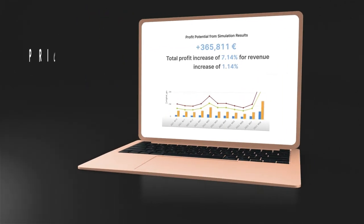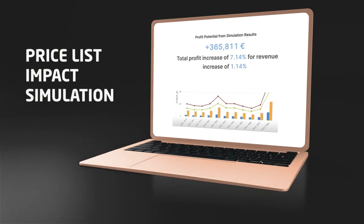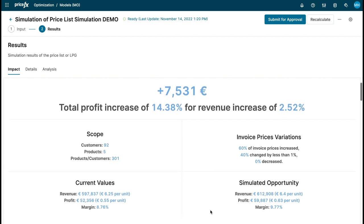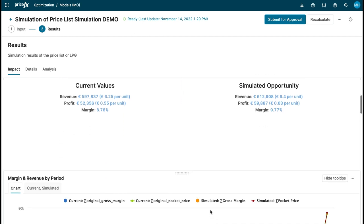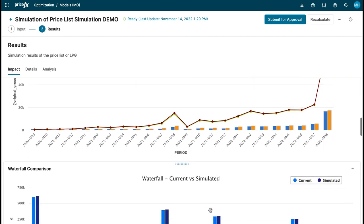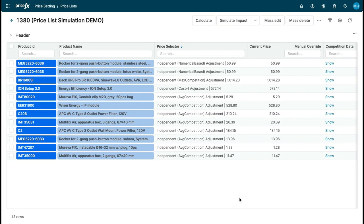Our price list impact simulation allows you to assess the business impact of an intended update of a price list before applying it to the market. It involves a holistic simulation of the impact while considering all elements of the related price waterfall, including special price agreements. It provides a visual comparison of a simulated scenario with the current status quo, as well as all relevant calculation outputs to evaluate the intended changes.